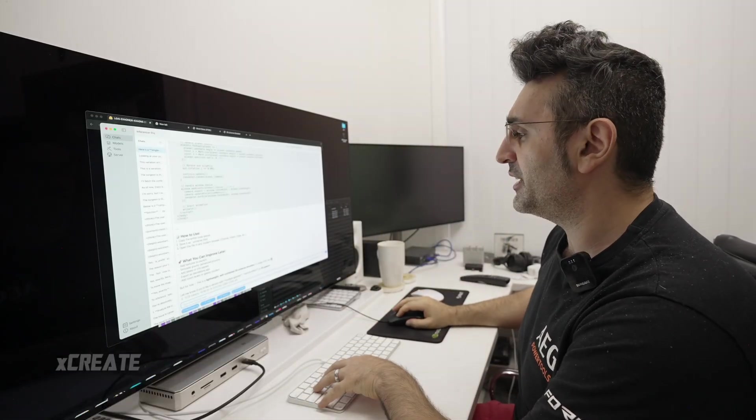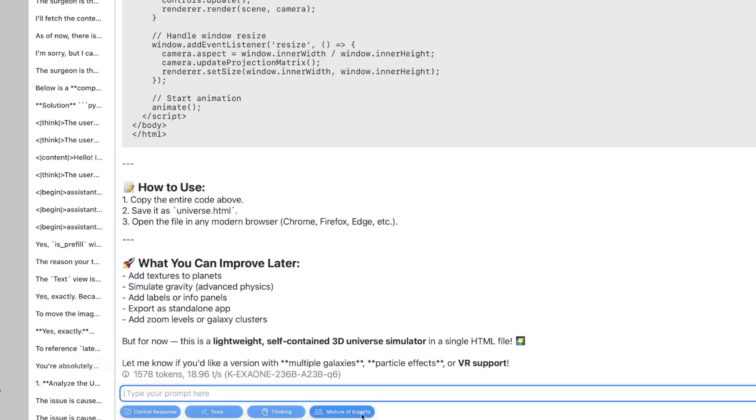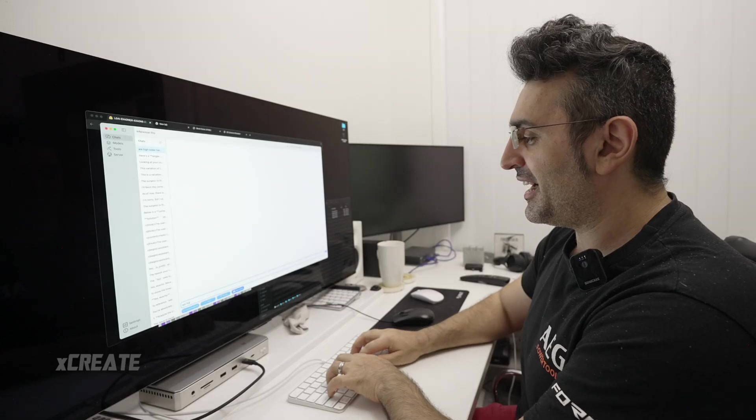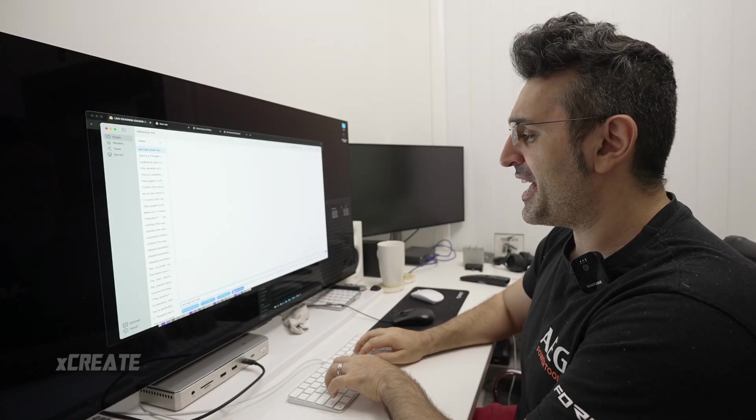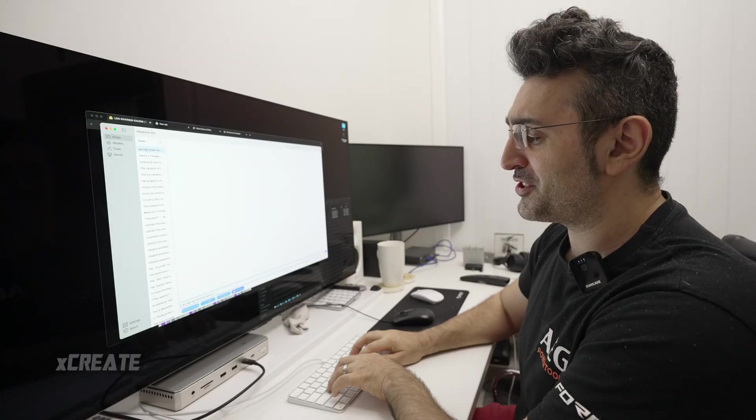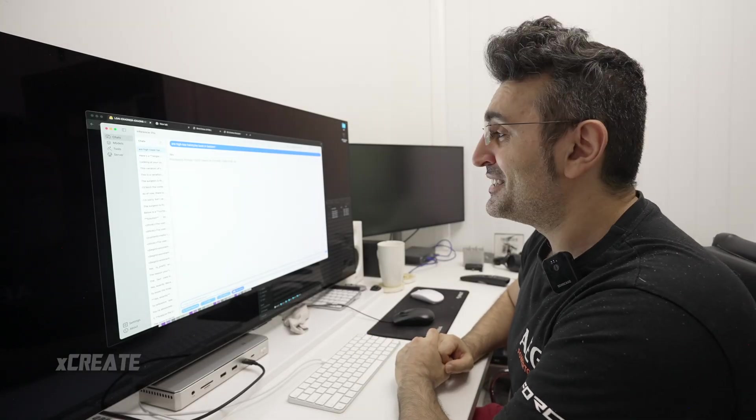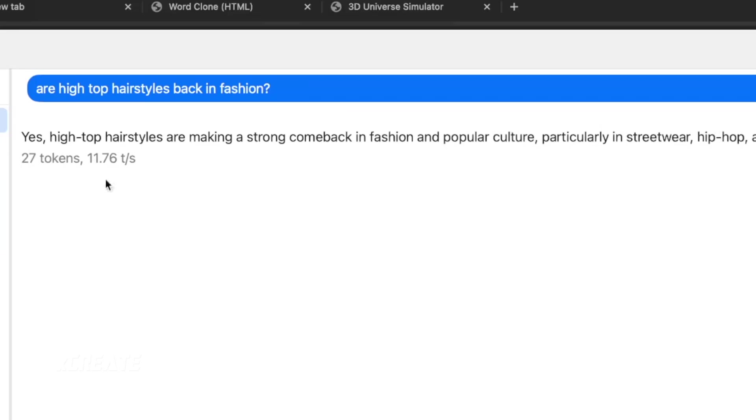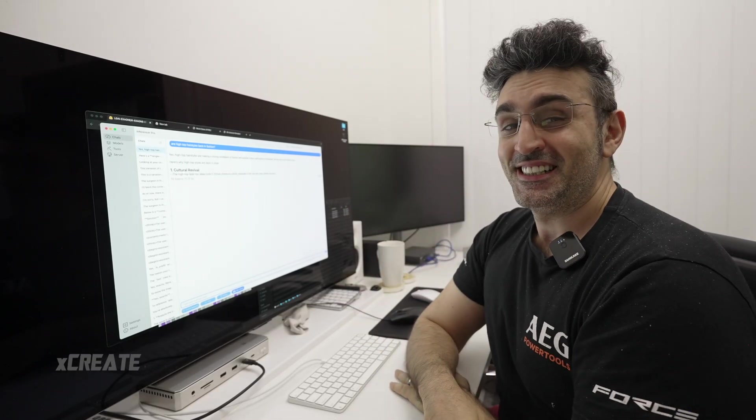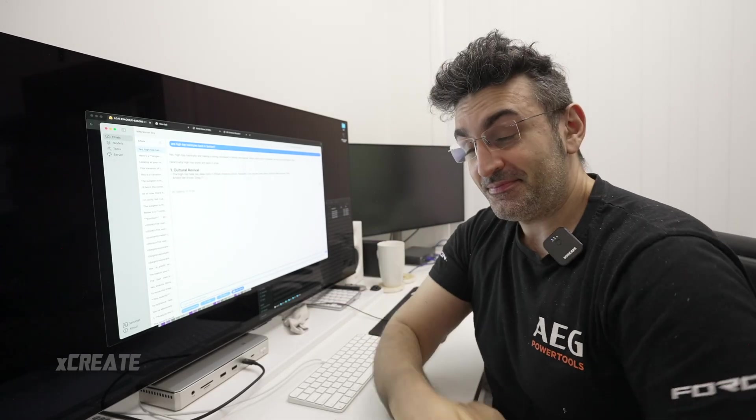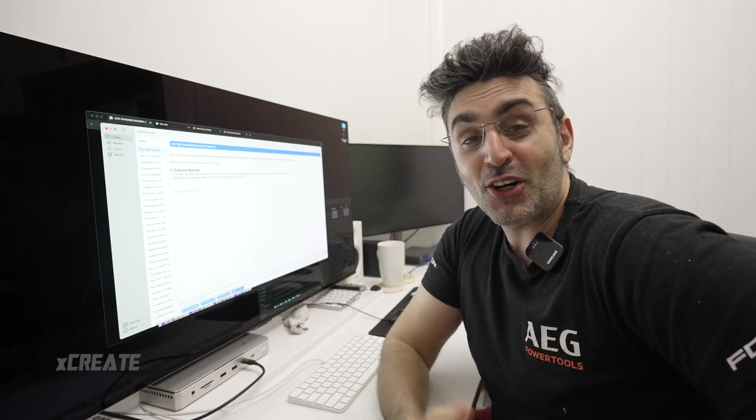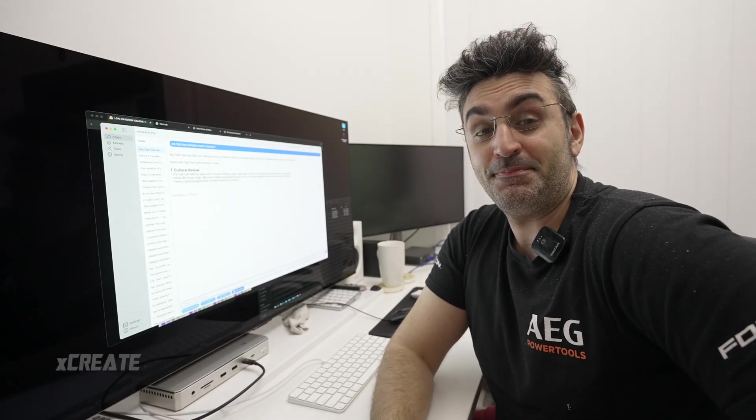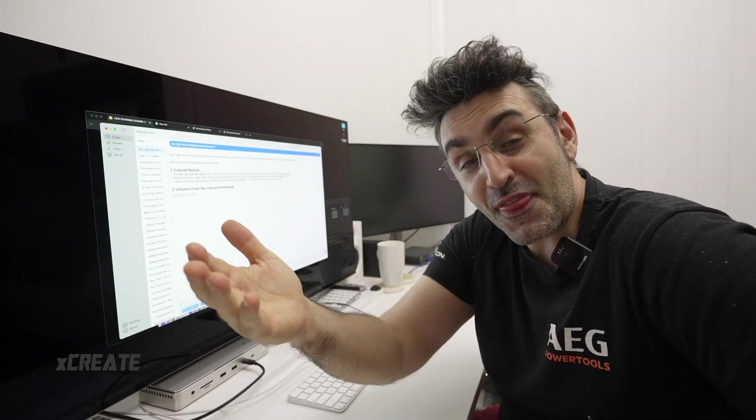Now let's find out. I'm gonna put all the experts on this one. Are high-top hairstyles back in fashion? Yes, high-top hairstyles are making a strong comeback. I got kids, okay? I need to entertain them, they like funny things.